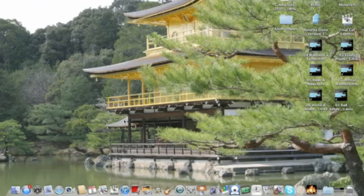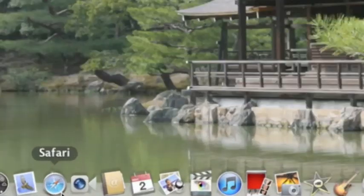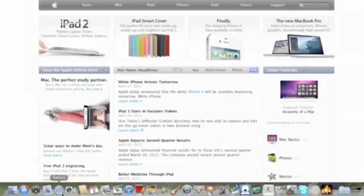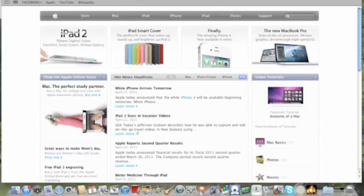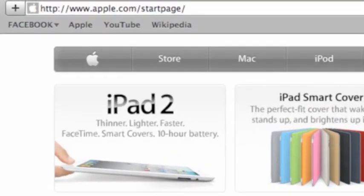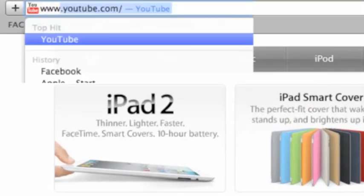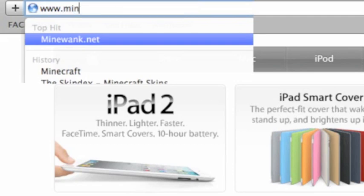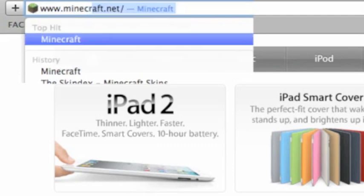Jordan from minemite.net and today I will be showing you how to download Minecraft. First I want you to go to Safari, go into the address bar in the top and type www.minecraft.net.